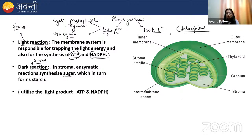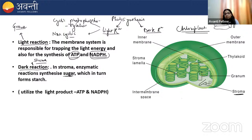The most important organelle involved is the chloroplast, which is a double membrane structure with an outer and inner membrane. The fluid material inside is known as stroma. Thylakoid has a stack of membrane-like structures; the stack of thylakoids is known as granum — singular granum, plural grana. These different grana are connected with membranous tubules called stroma lamellae.